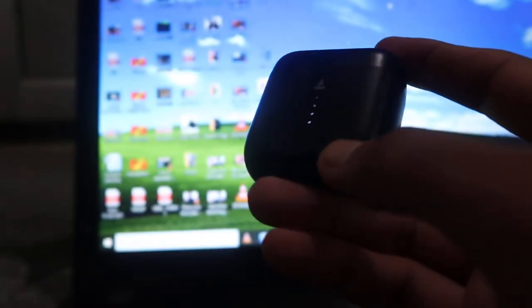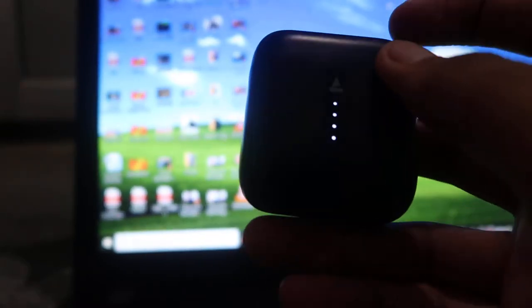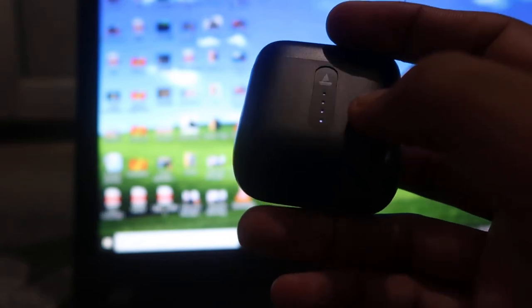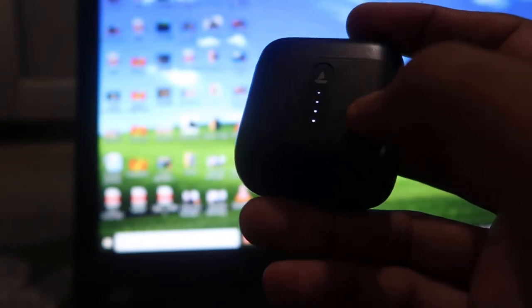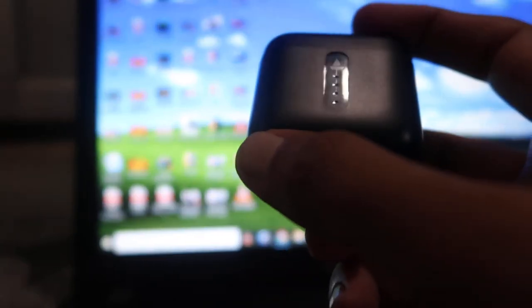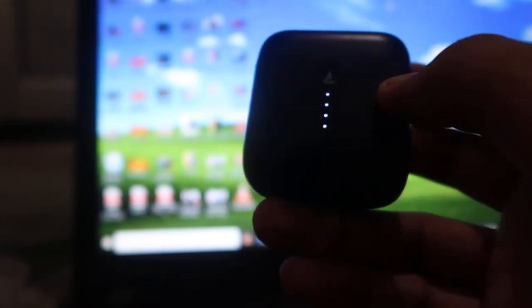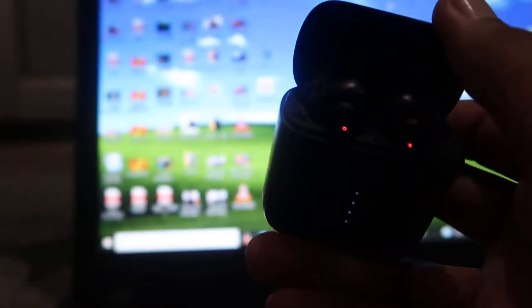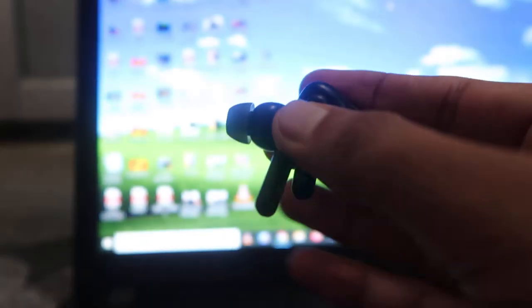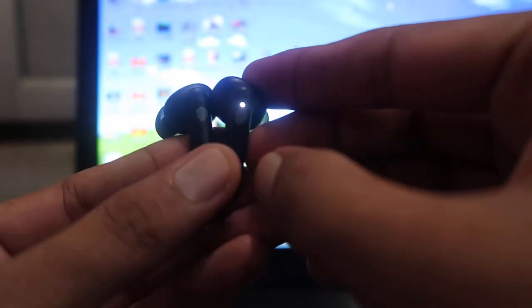First of all, I'm requesting you to like the video and subscribe to the channel for more videos like this. Now what we have to do is open this case and take out both earphones.